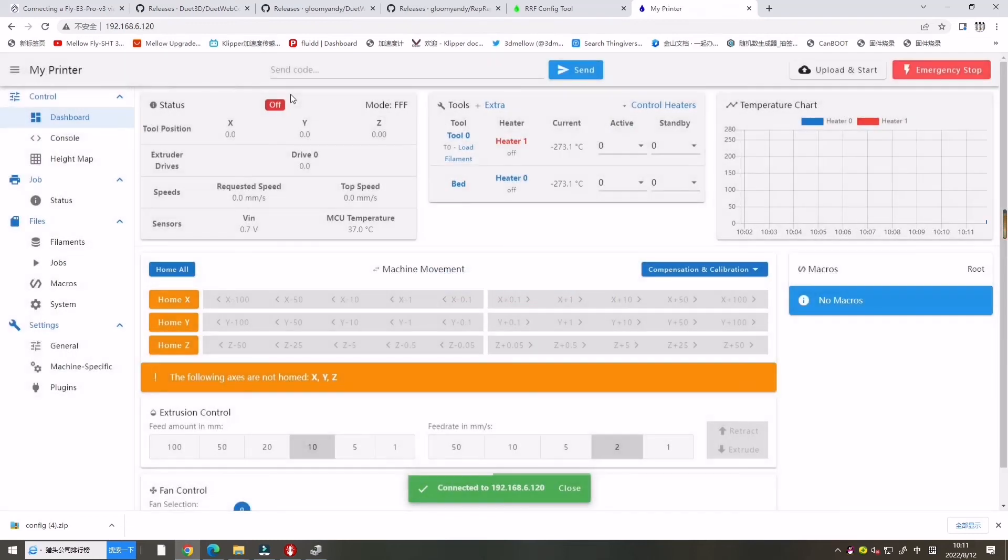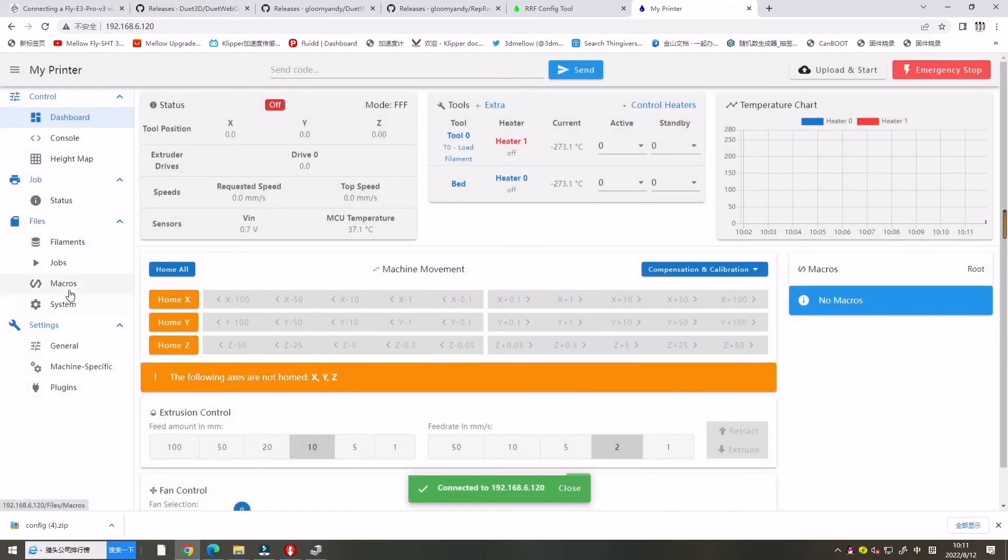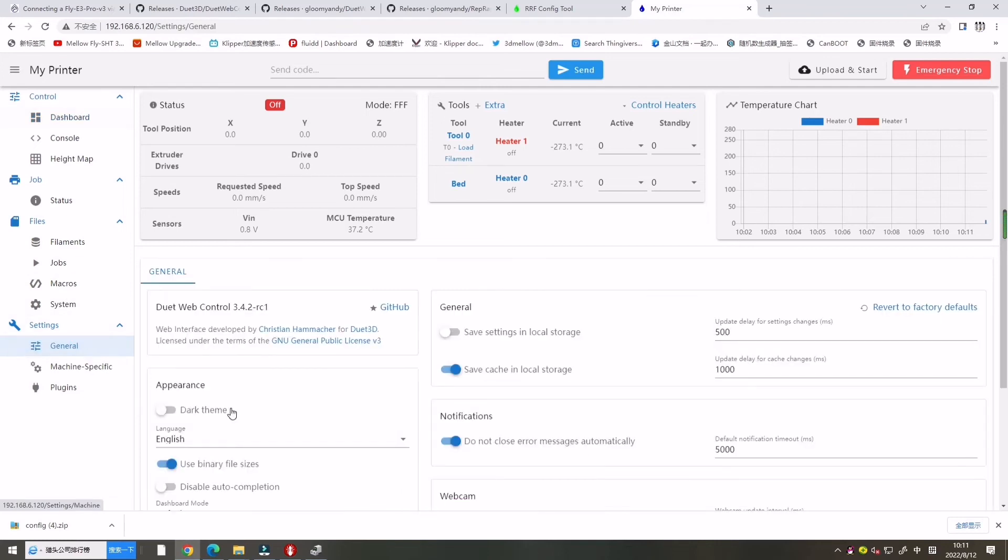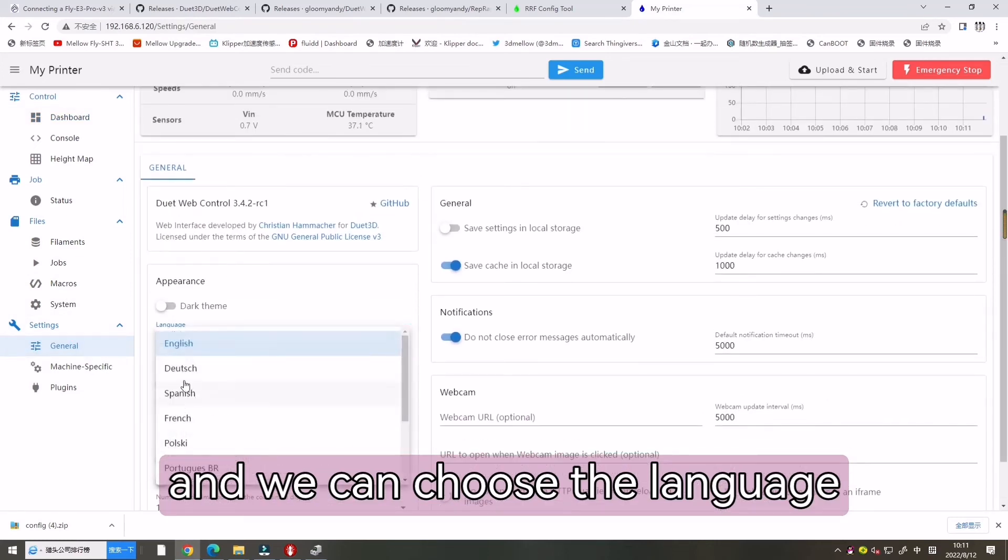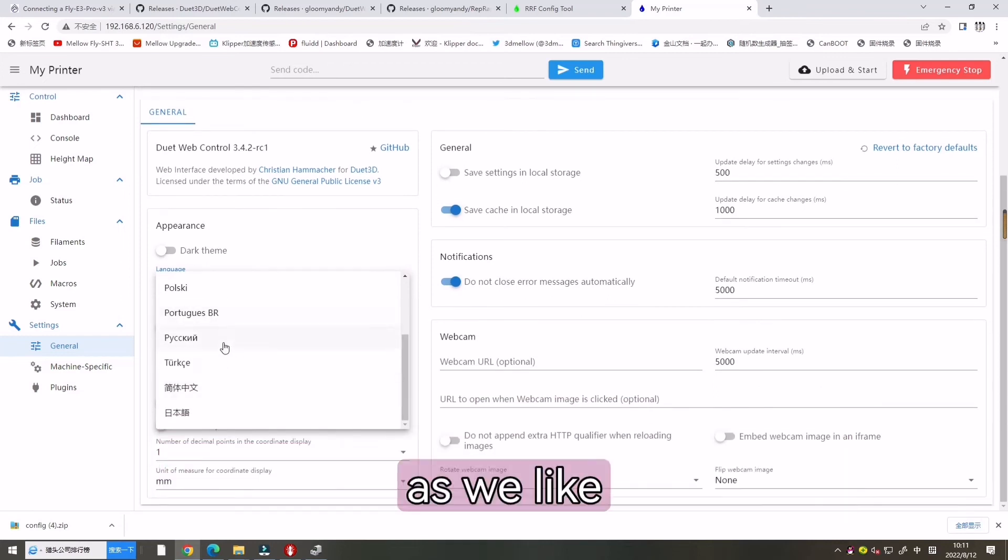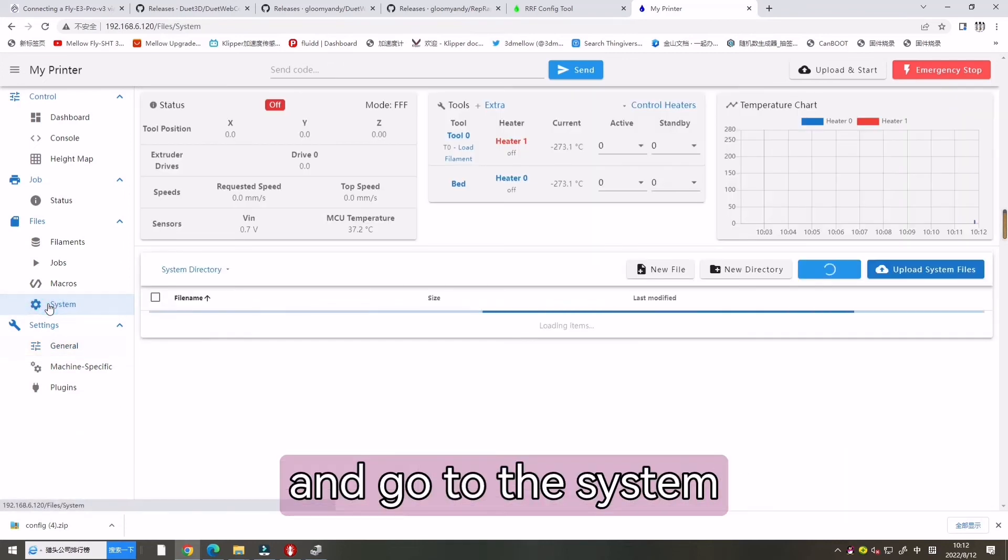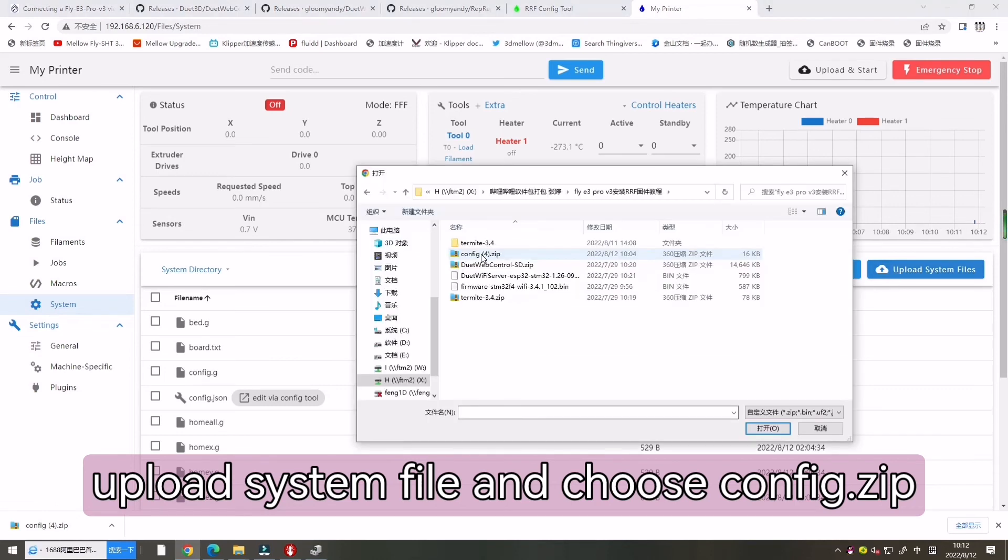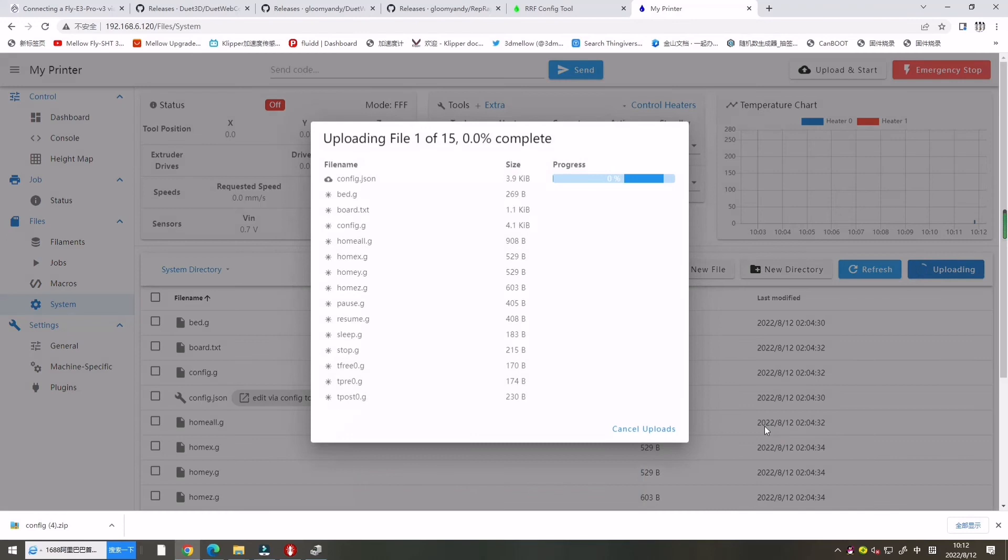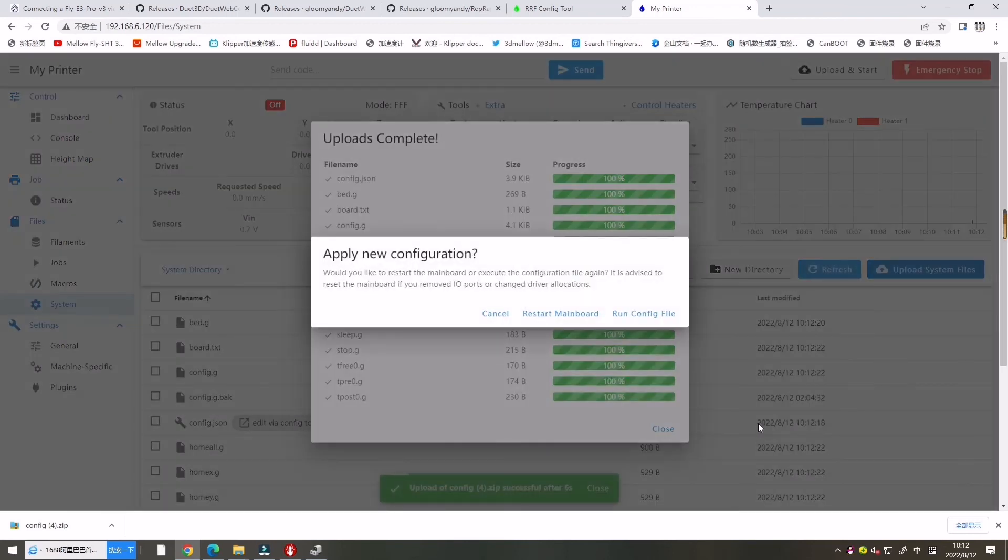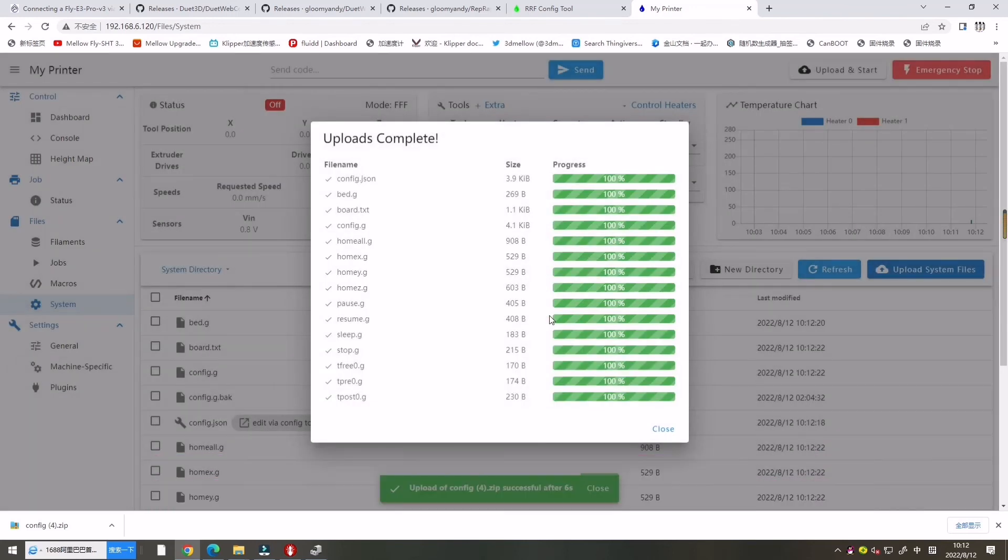Now let's enter general and we can choose the language as we like. And go to the system, upload system view and choose config zip. Choose restart the board.